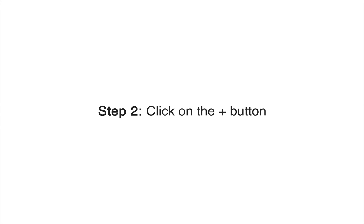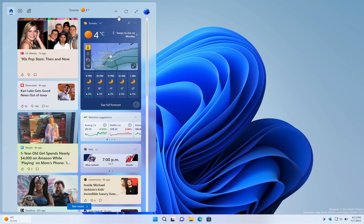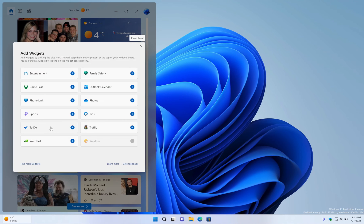Step 2: In the Widgets panel, click on the Plus button at the top to add a new widget.